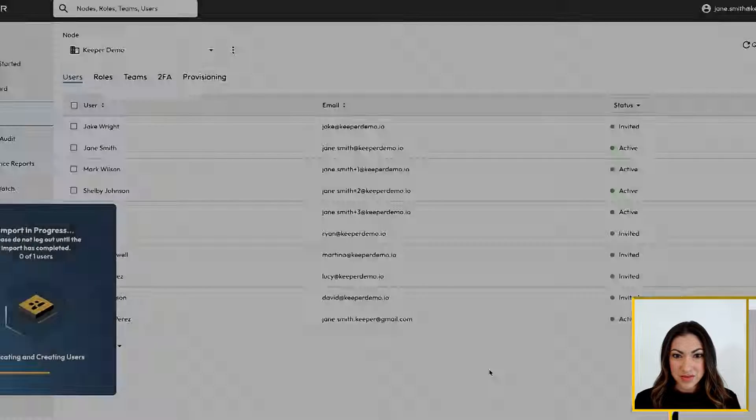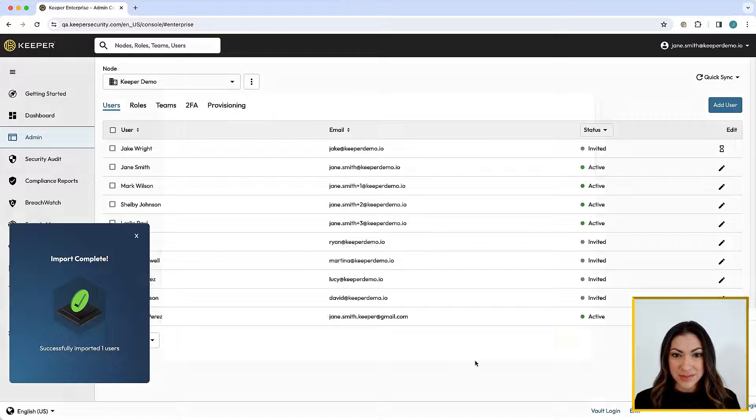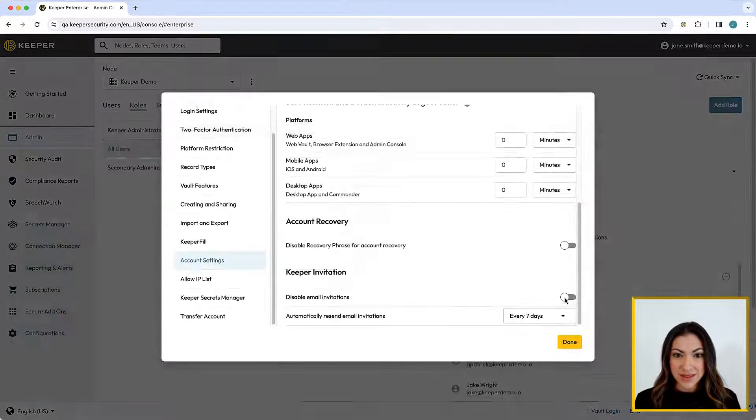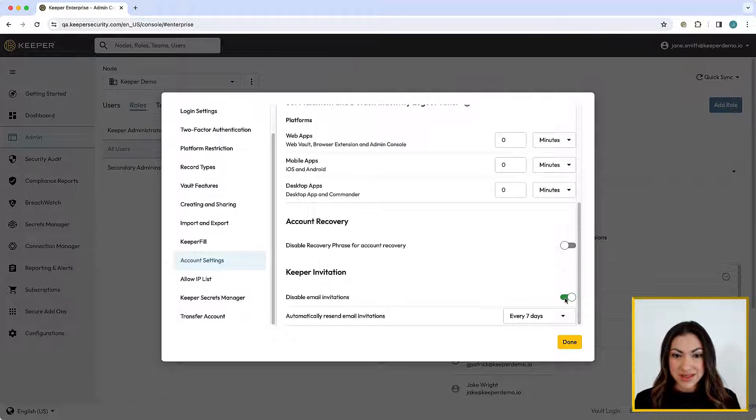If you don't want to send an email just yet, you can disable the email invites from the Role Enforcement Policies.